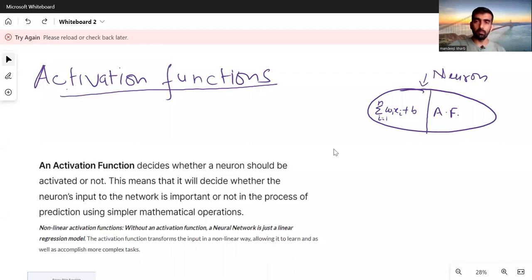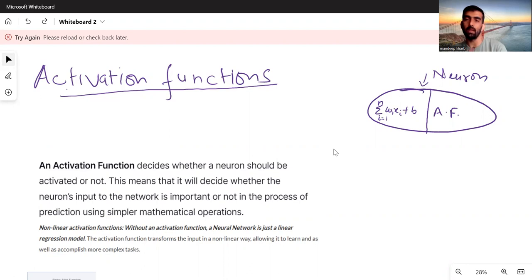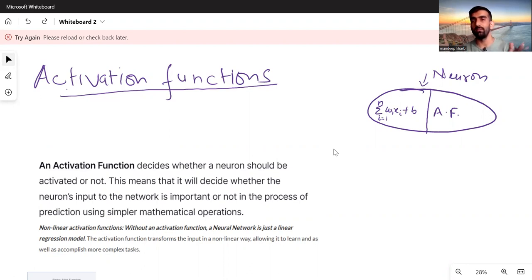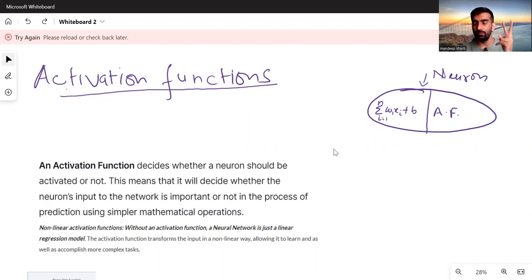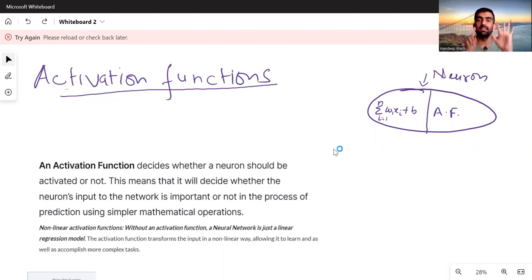Hi everyone, welcome to my YouTube channel. My name is Mandeep, and in today's video we are going to discuss activation functions — what they are, why we need them, and six of the most commonly used activation functions.